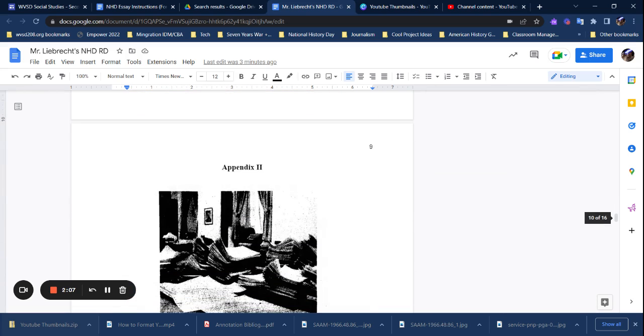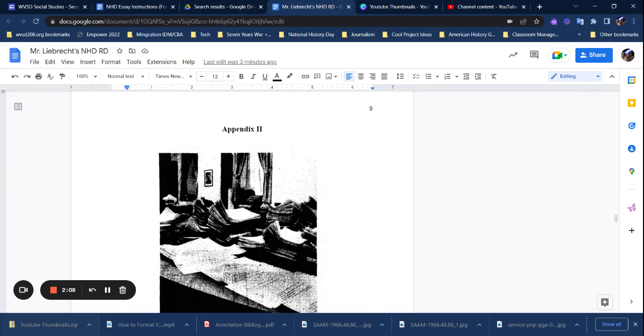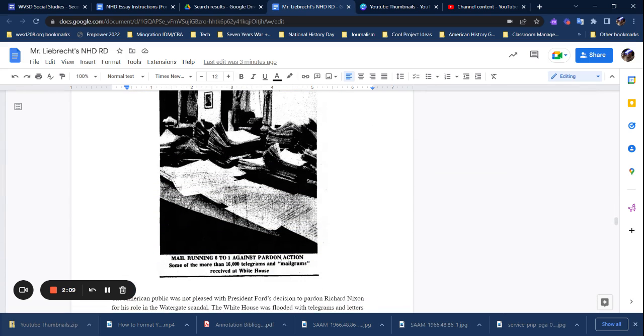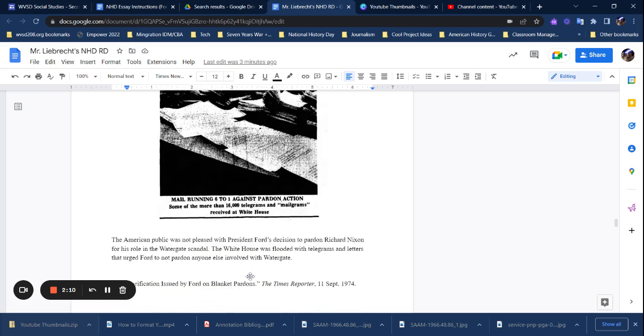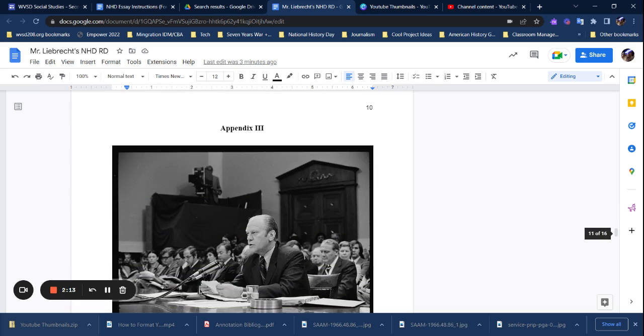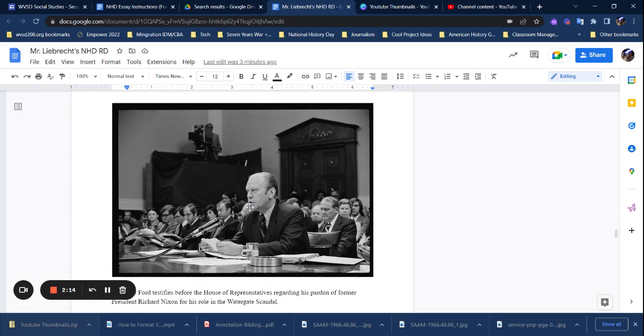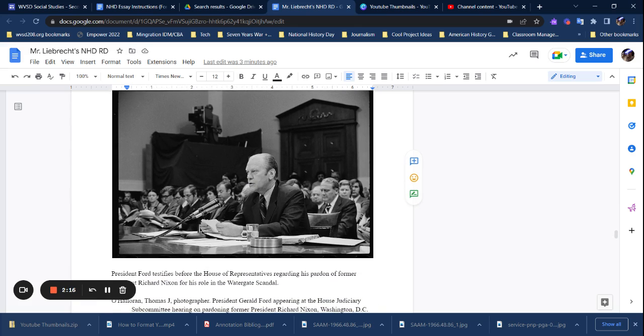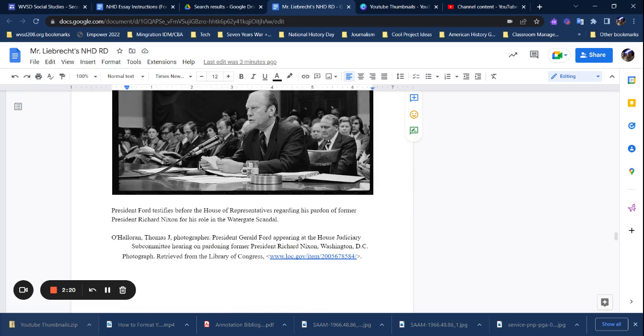You can see I've repeated the process for appendix two. Same thing - this was another newspaper article. Same thing with three, although this one was an image from the Library of Congress. President Ford testified before the House representatives, so I listed that in here and I put the citation from the Library of Congress, and I literally again copied and pasted that from my bibliography.